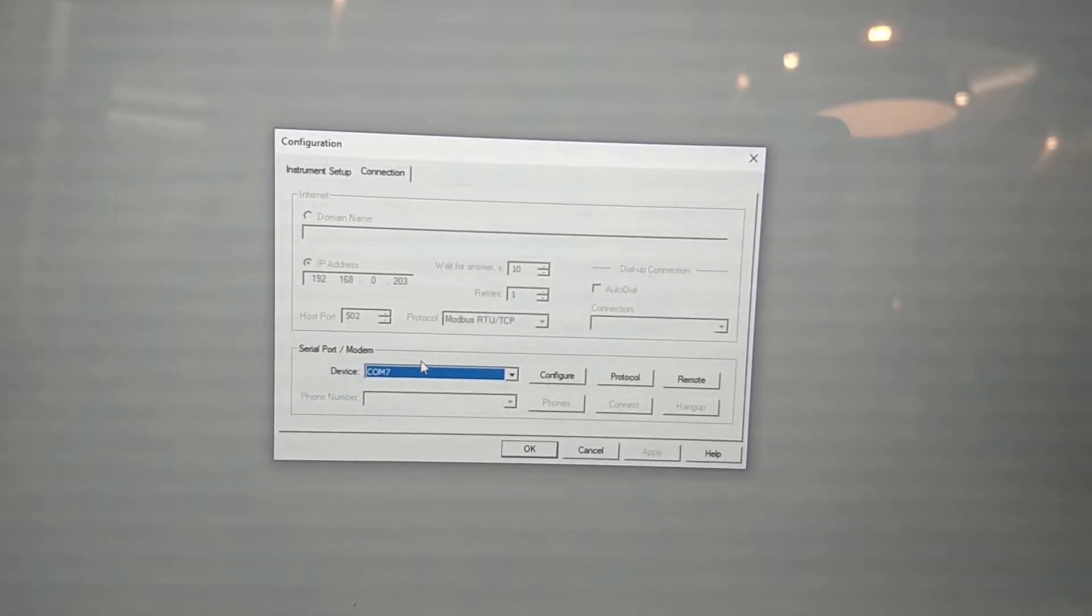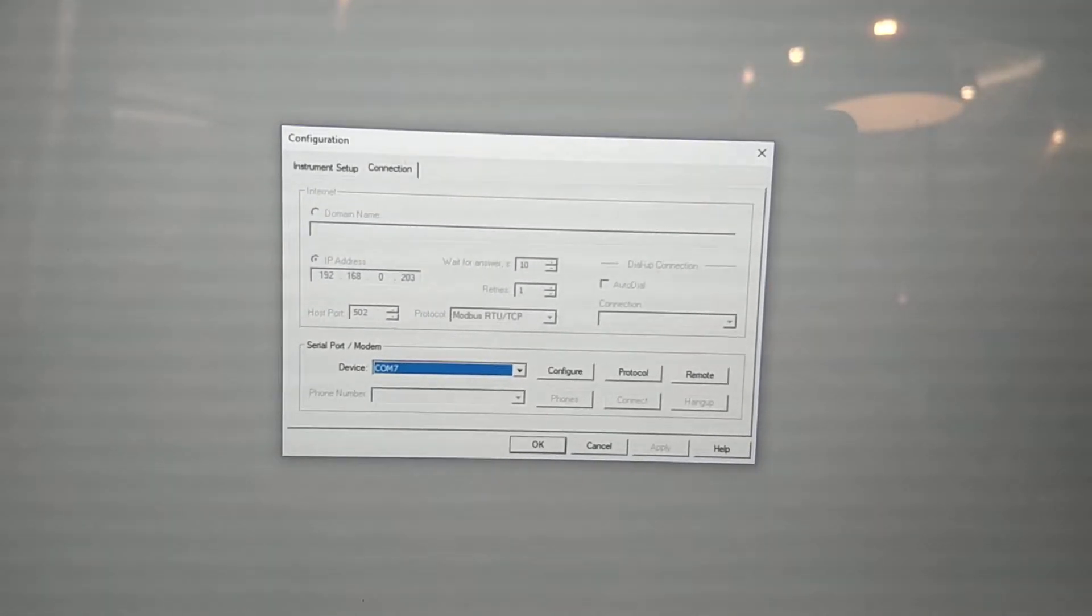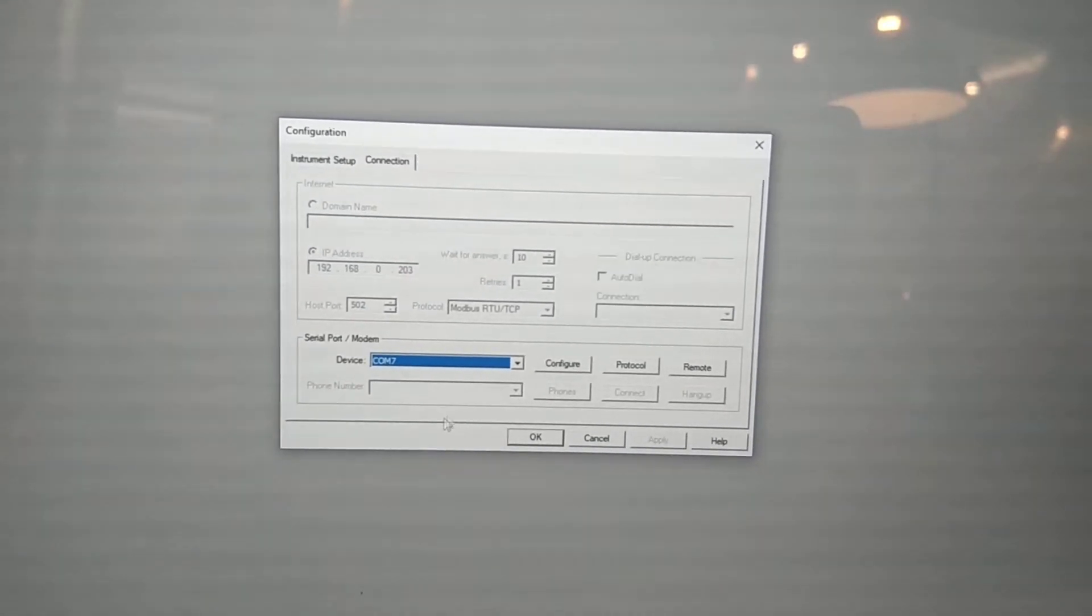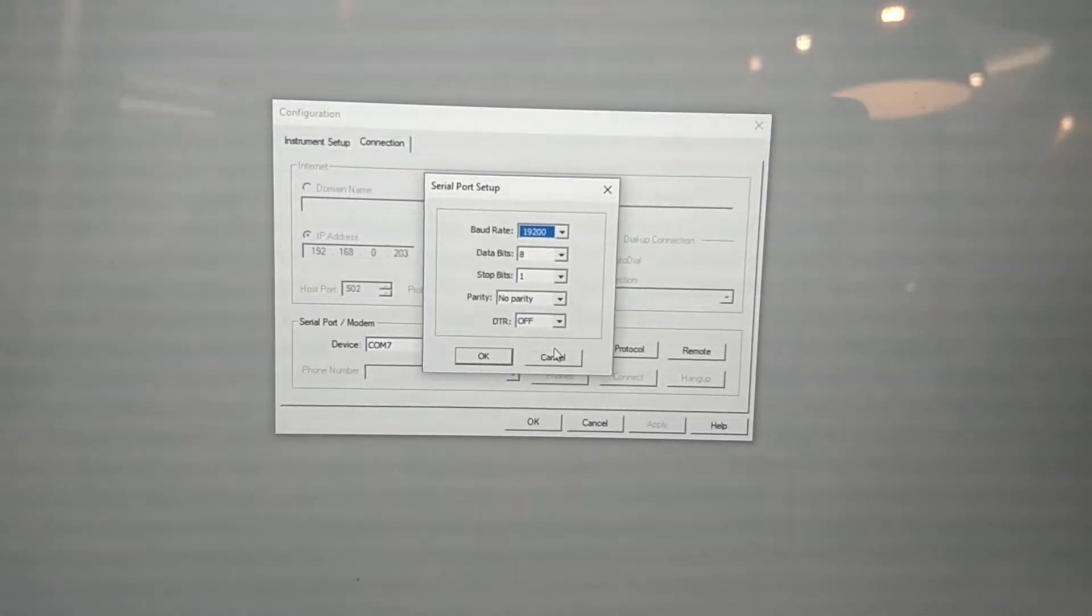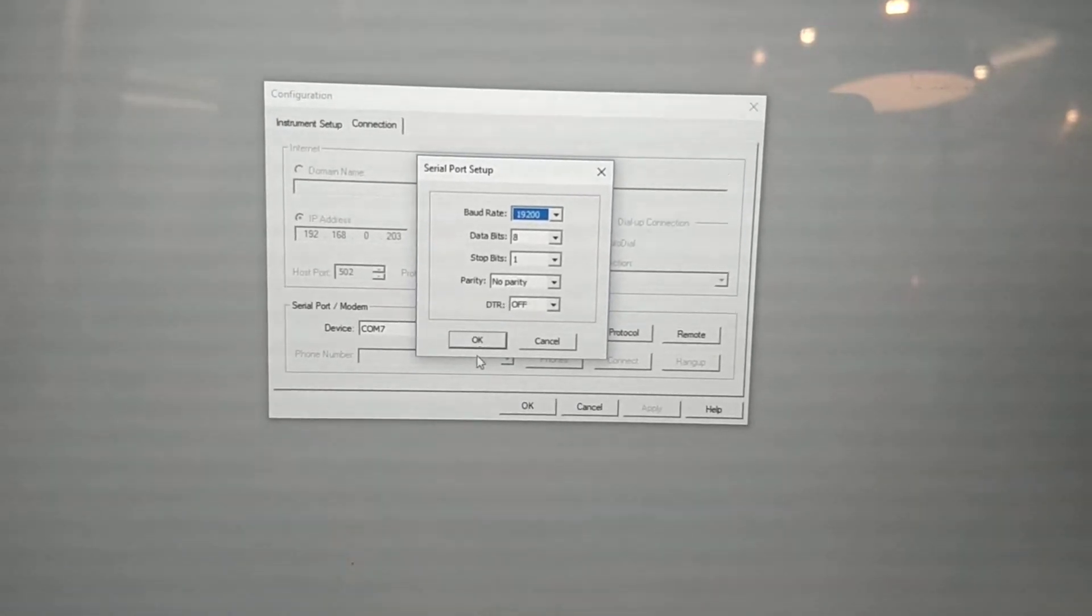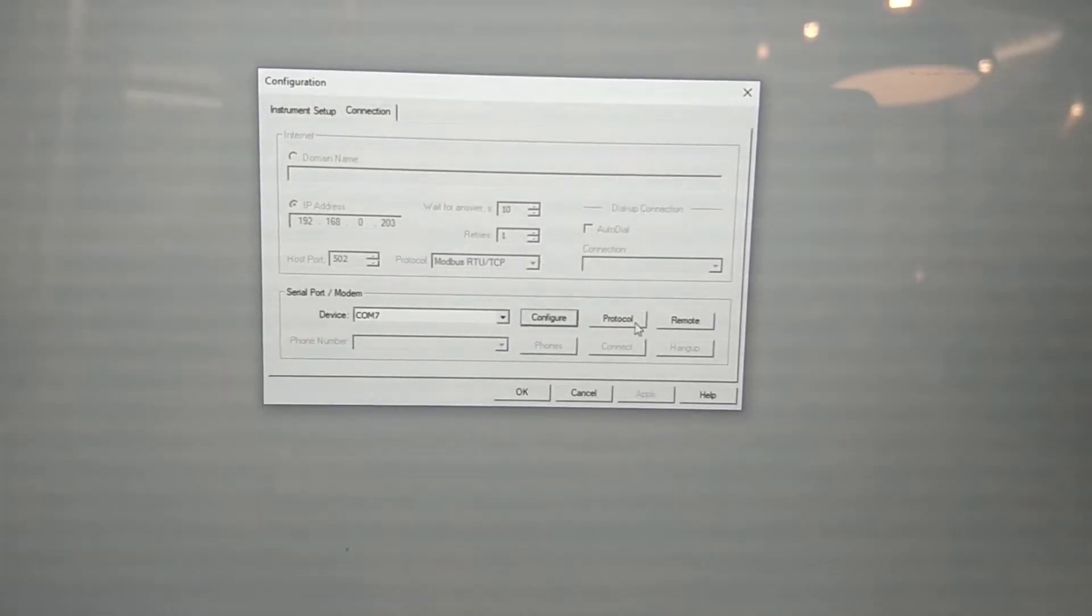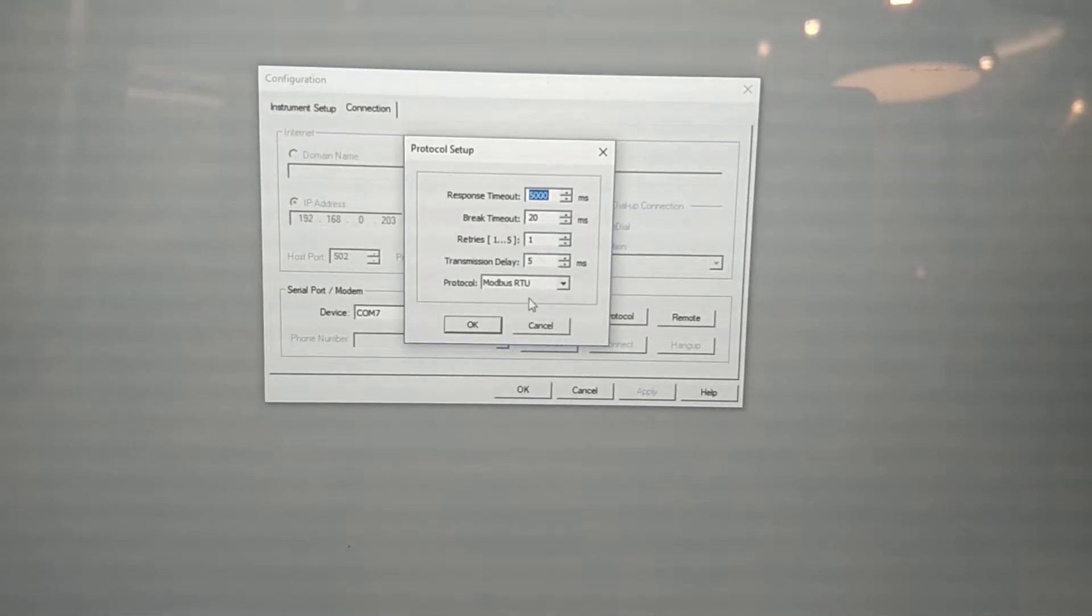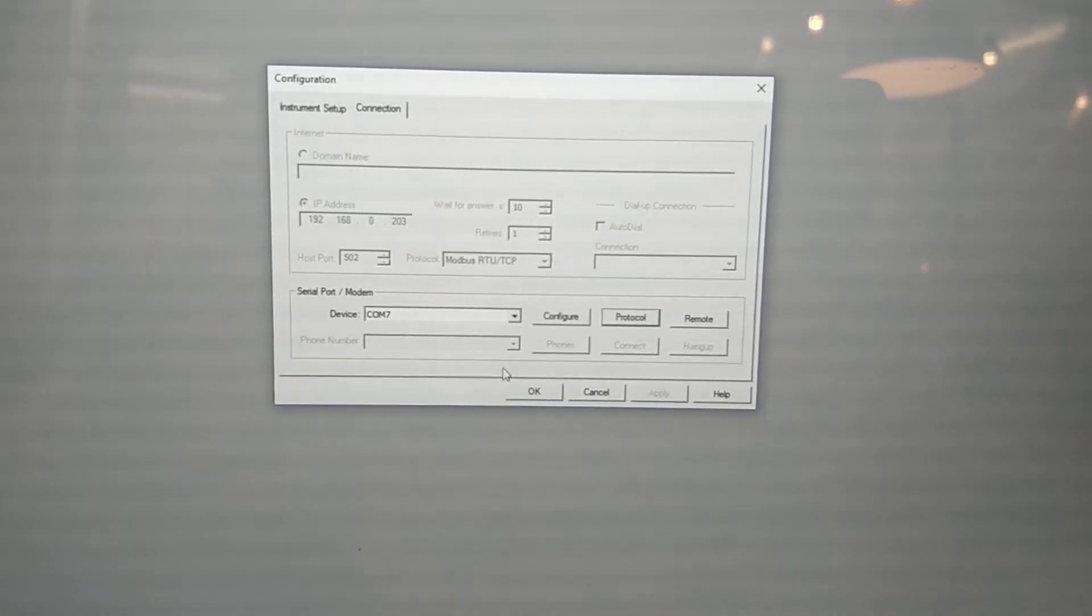You're going to have your COM7 which has been assigned in your PC for the USB converter. You're going to have a baud rate of 19200. And you're going to have a protocol of Modbus RTU. You're going to hit OK.